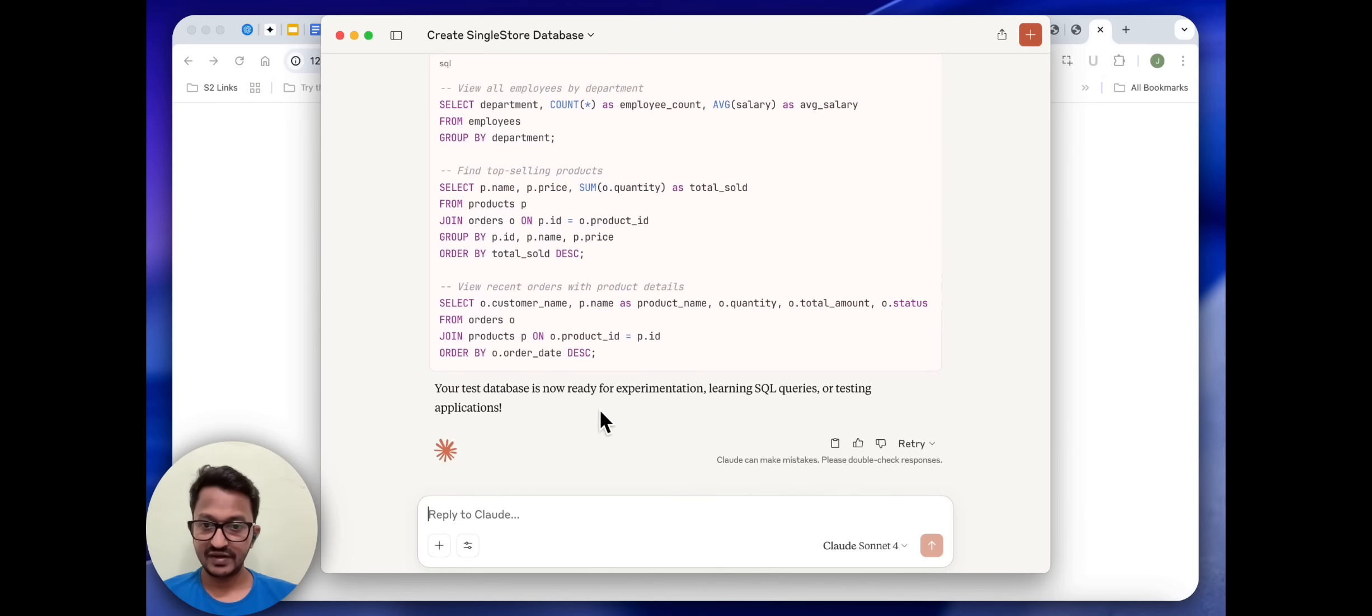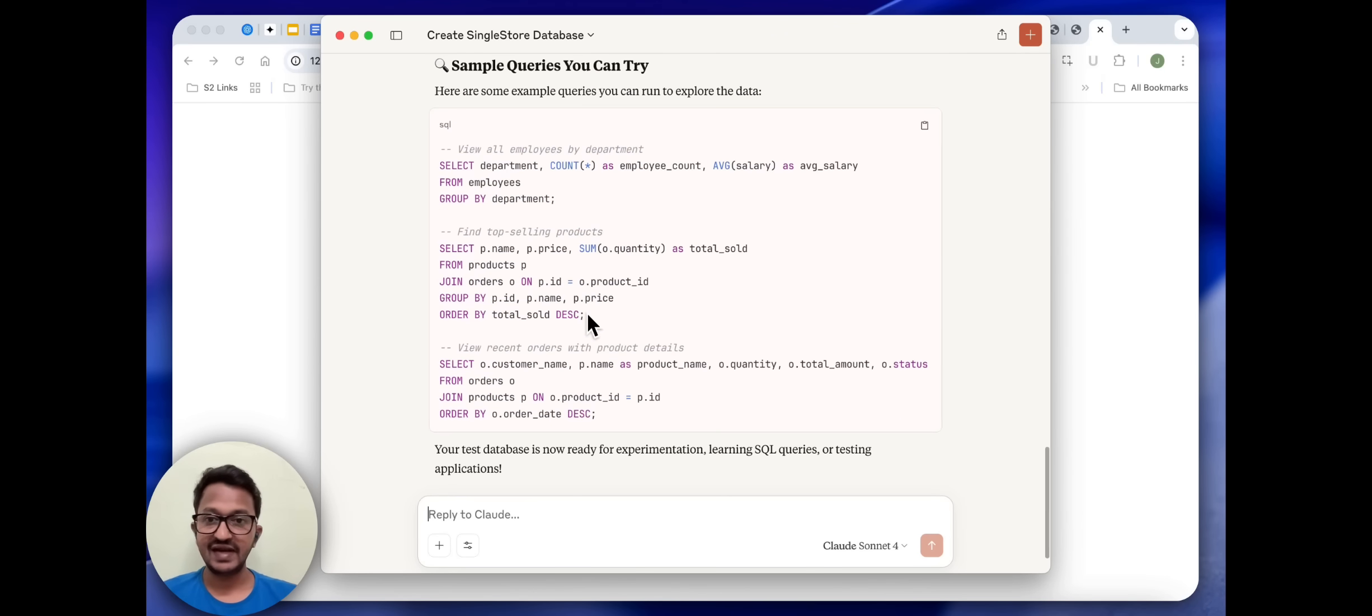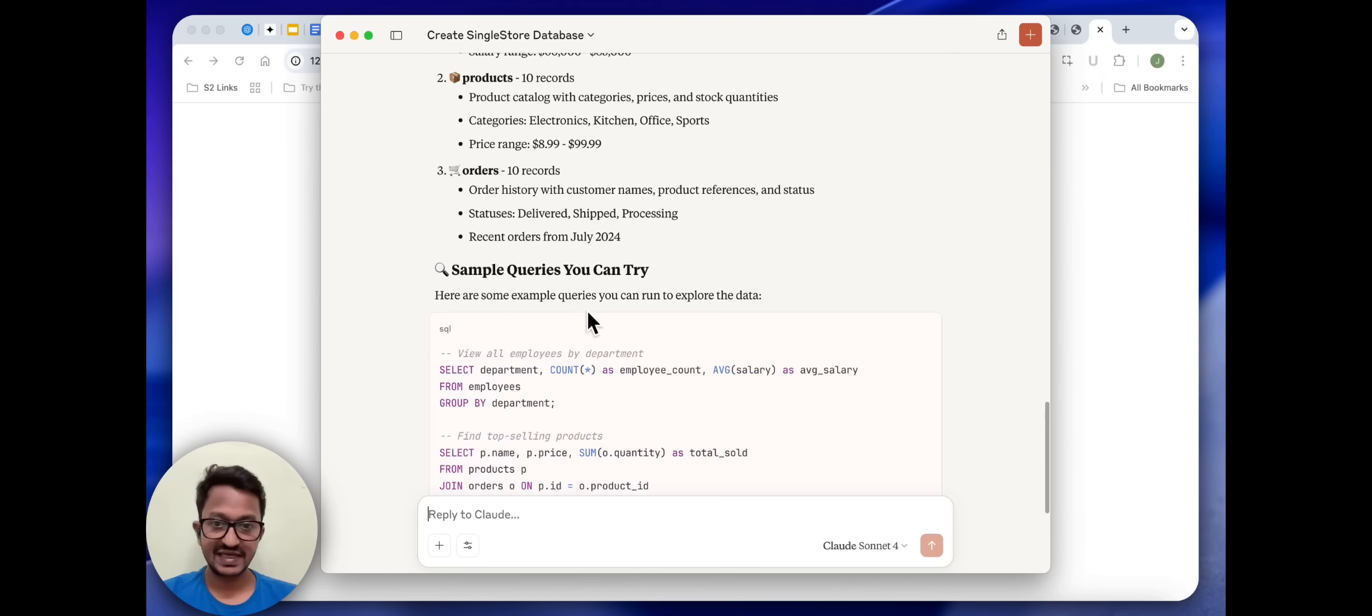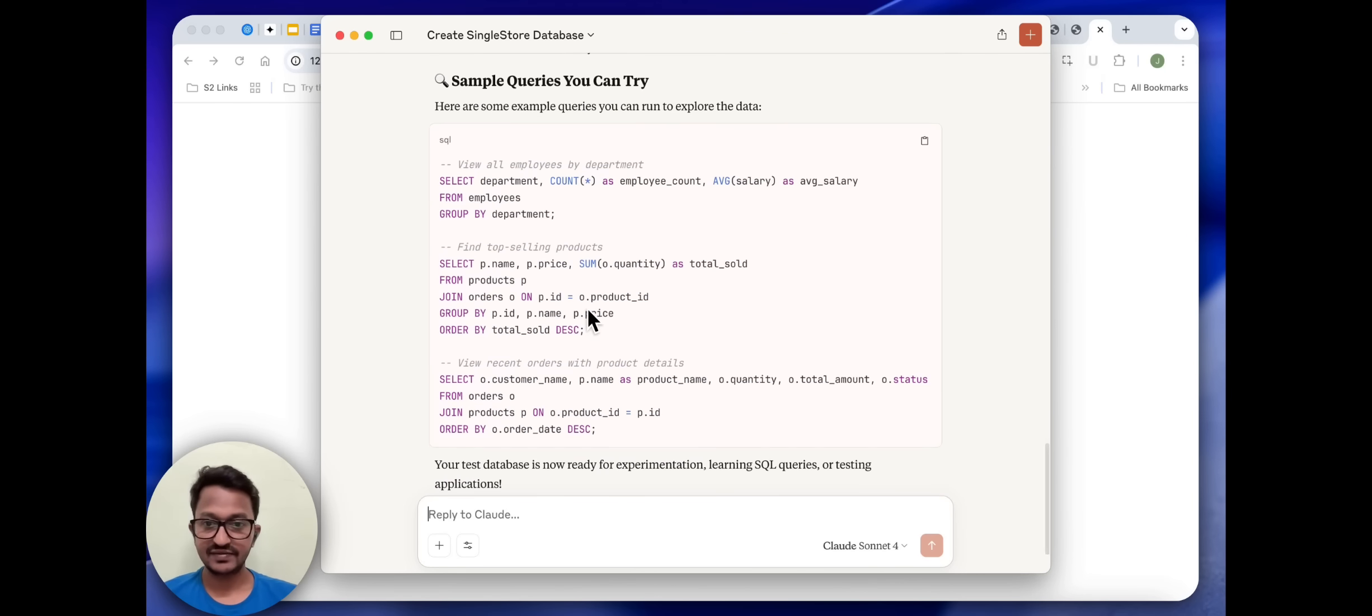Your test database is now ready for experimentation, learning SQL queries, or testing applications. We can test these queries, run these, and then test our queries.